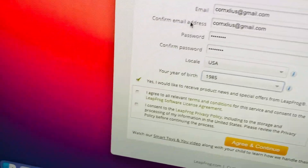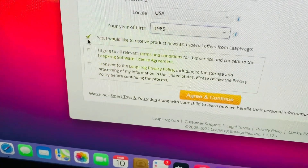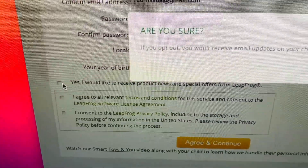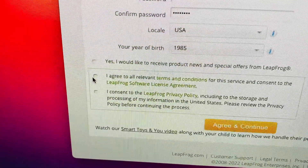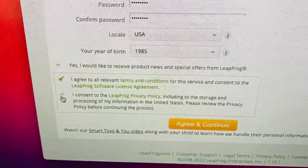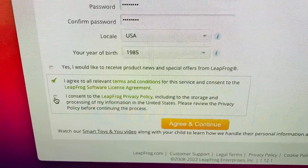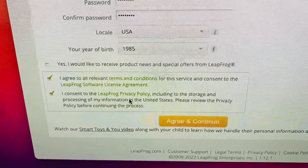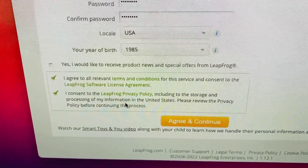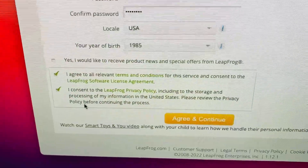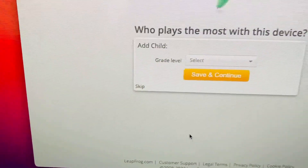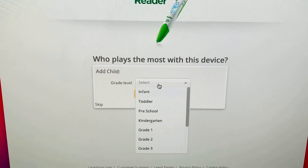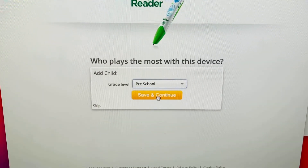After creating a parent account, if you haven't already, scroll down and you can uncheck receiving promotional emails. You do have to agree to the relevant terms, conditions, service consent, the Leapfrog software license agreement, and the Leapfrog privacy policy including storage and processing of your information in the United States. Then it asks who plays most with this device and grade level — we've got a preschooler. Let's save.